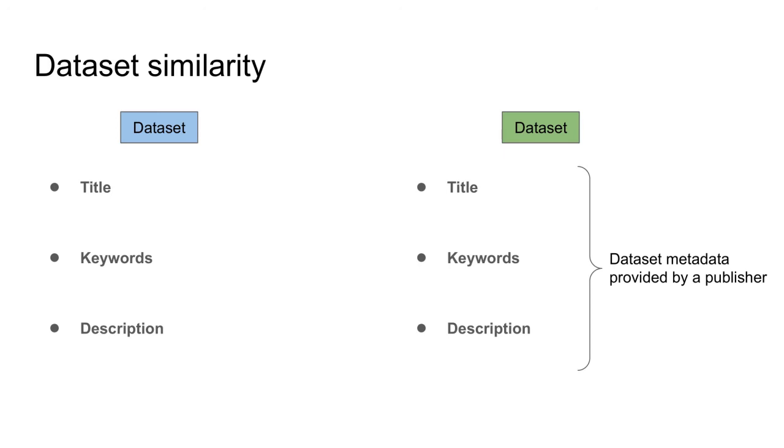title, keywords and description. A straightforward approach is to find intersections between the metadata records of two datasets and use the intersections to compute the similarity score. However, there is a major drawback to this approach. Let me demonstrate that on the following example.